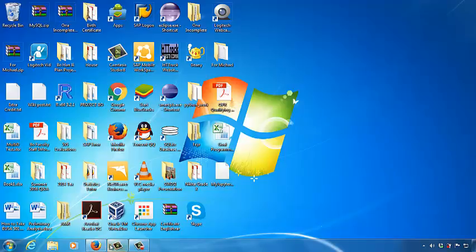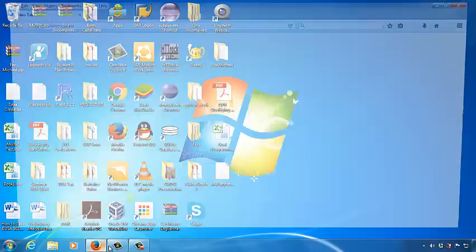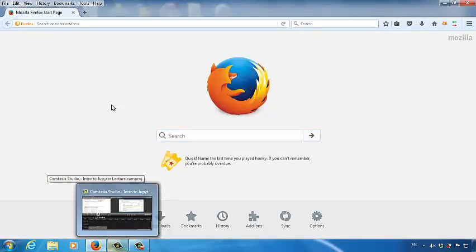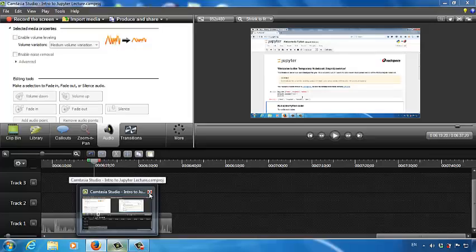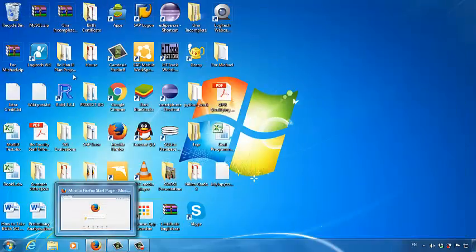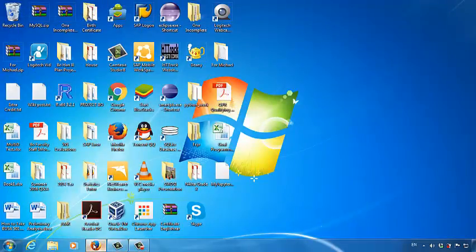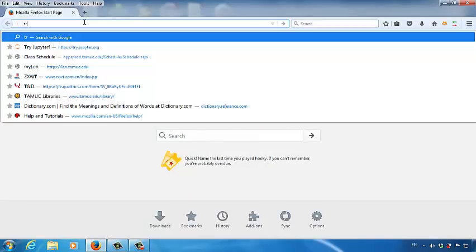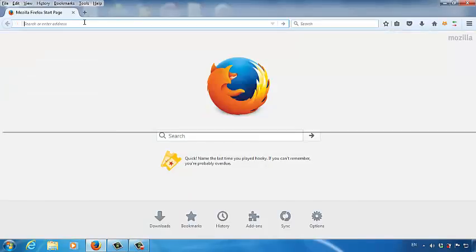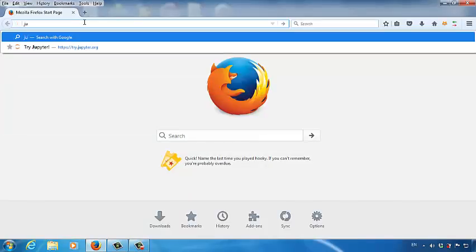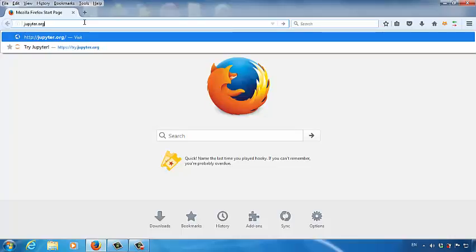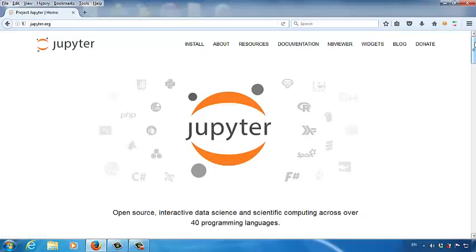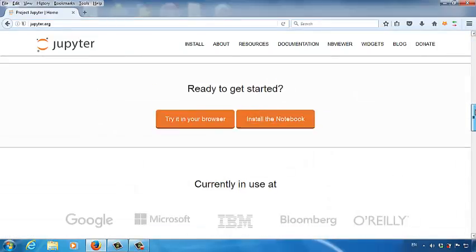Let's open a web browser. You can use any web browser since it's a cloud-based system, so web browser or the operating system really doesn't matter. Let's go to Jupyter. Jupyter. And then let's go to try it in your web browser.